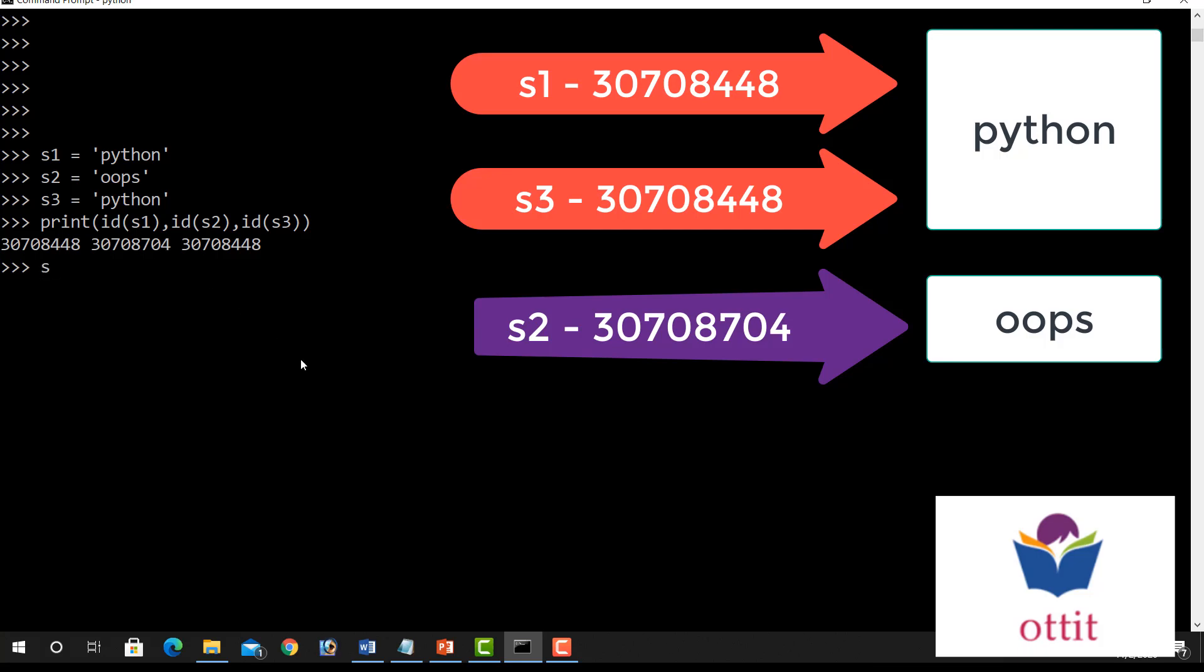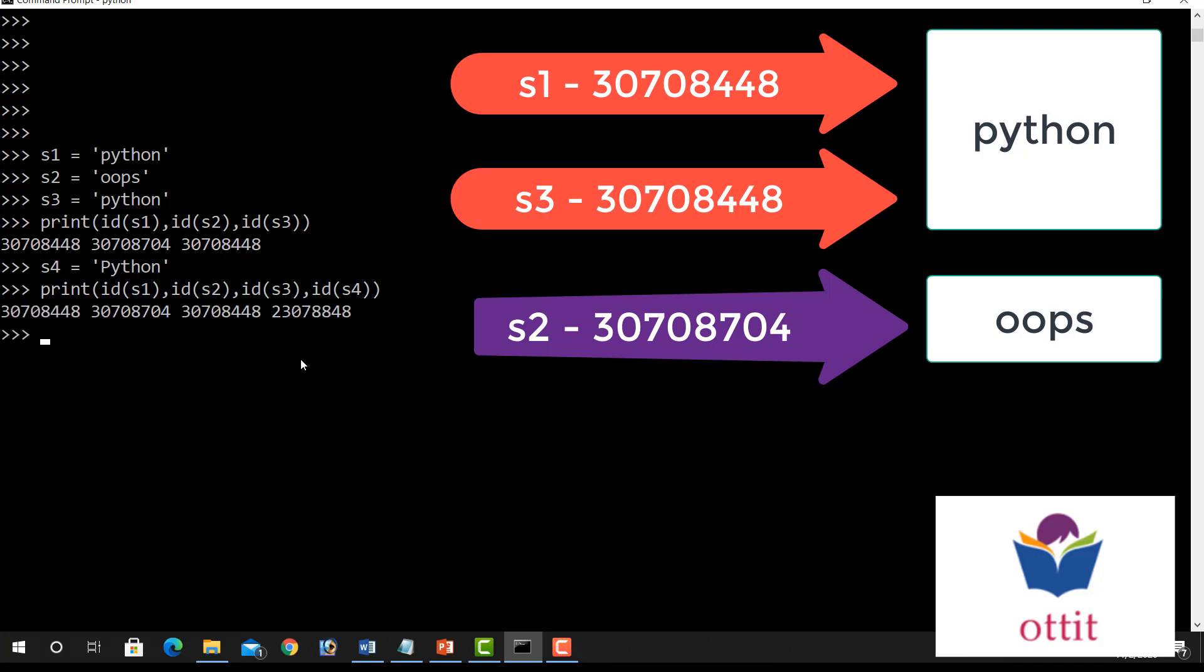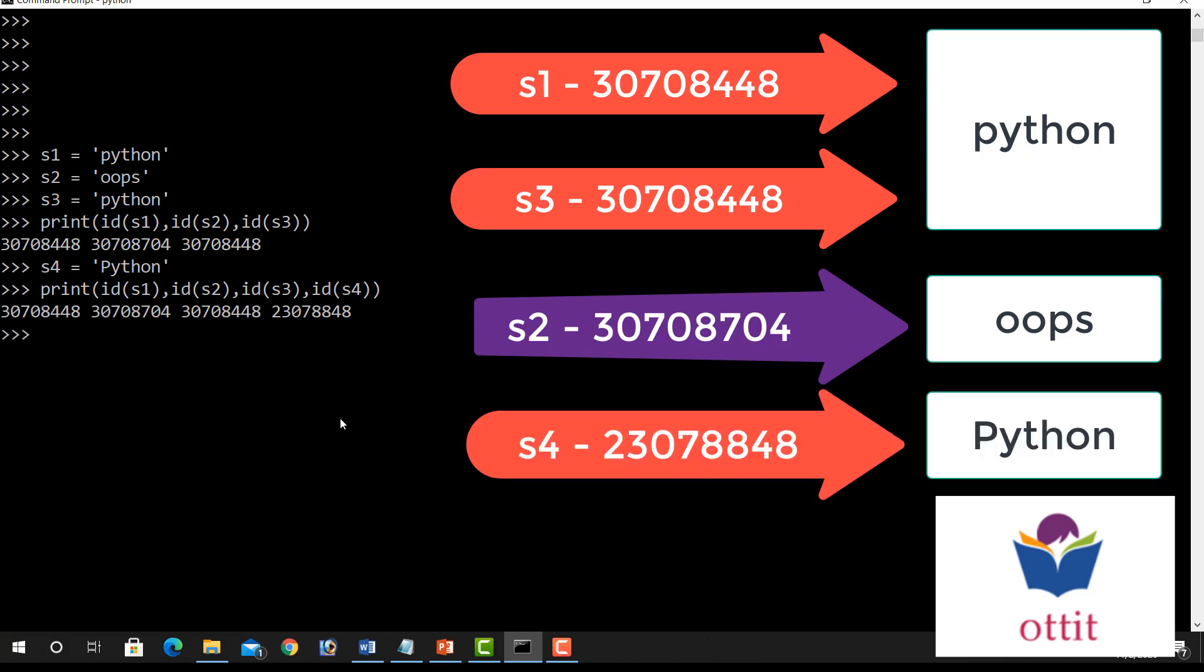Now S4, I will assign Python. Now print the ID of S4 also. So it shows here Python with P capital. Okay, now this is small. Now print ID of S1, 30708248. ID of S2, 30708704. Okay S2 is oops, different content. Right.